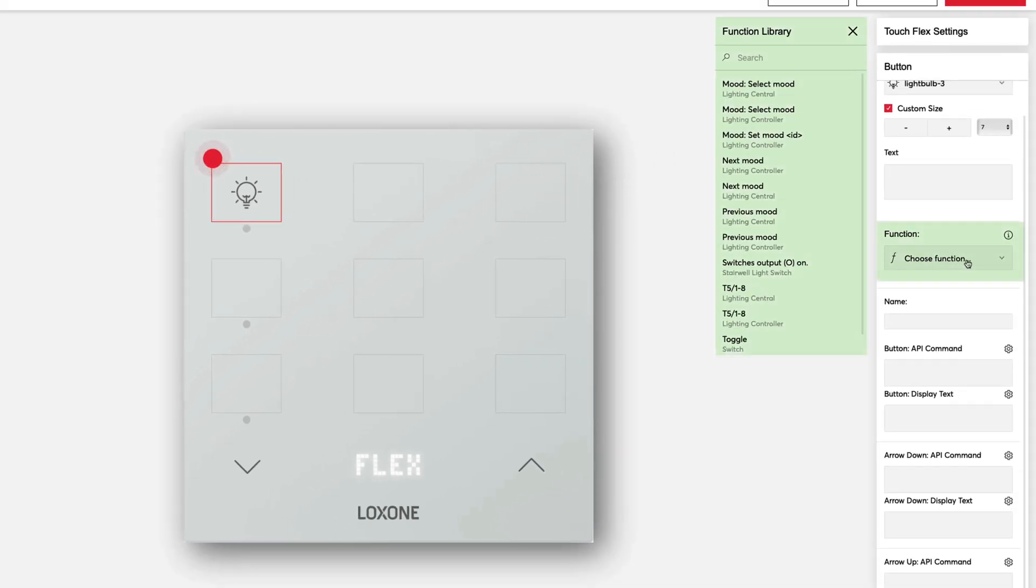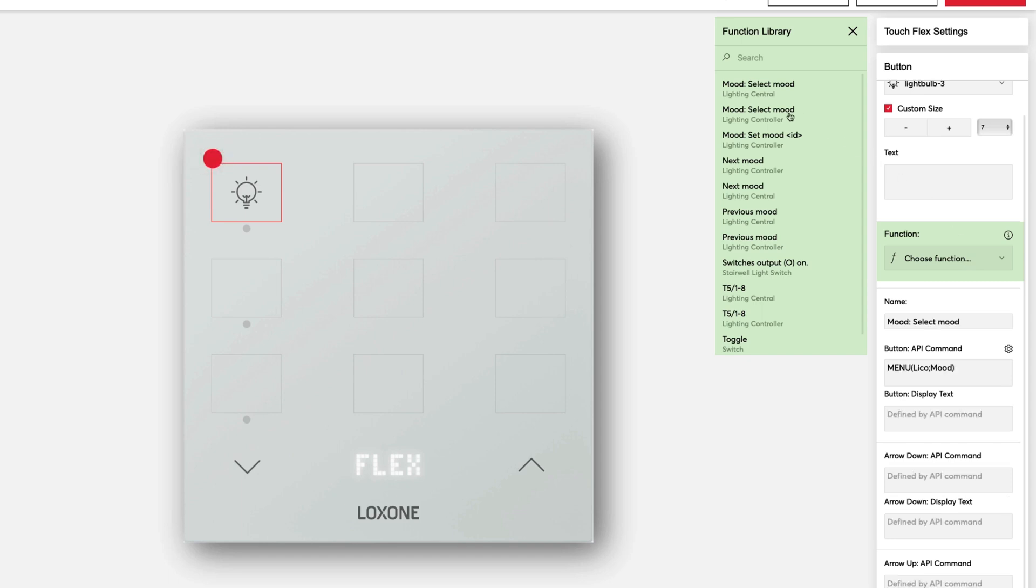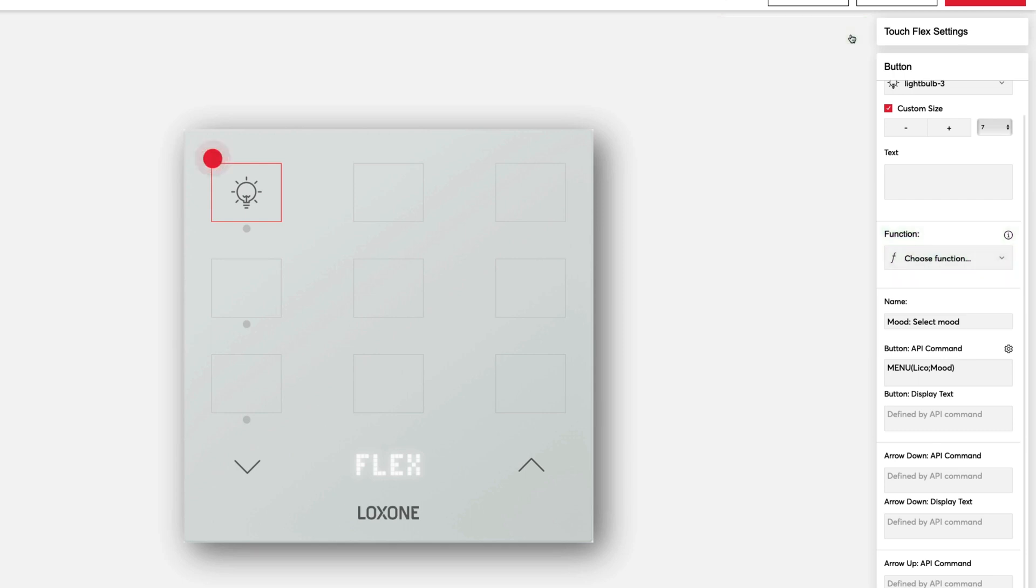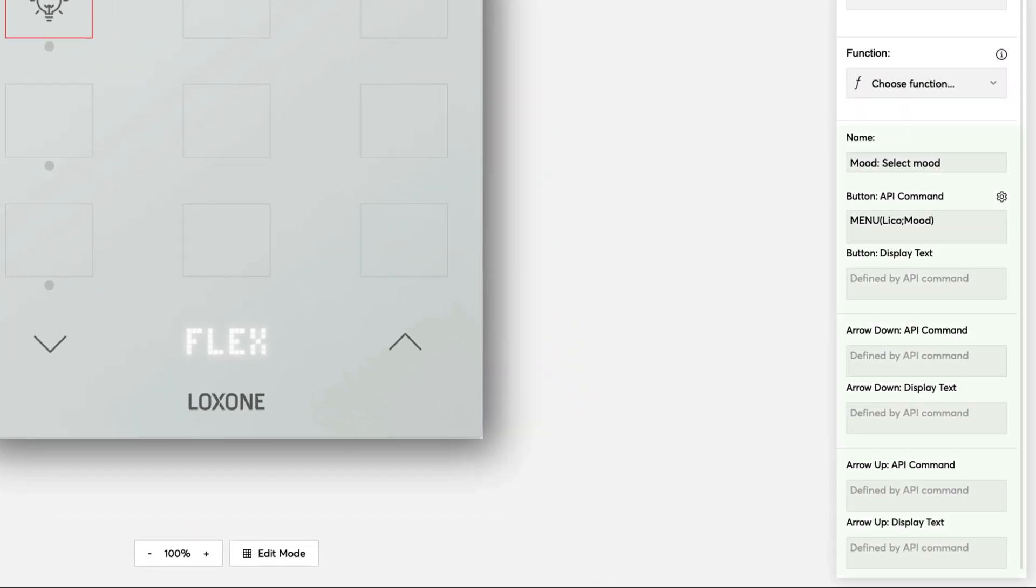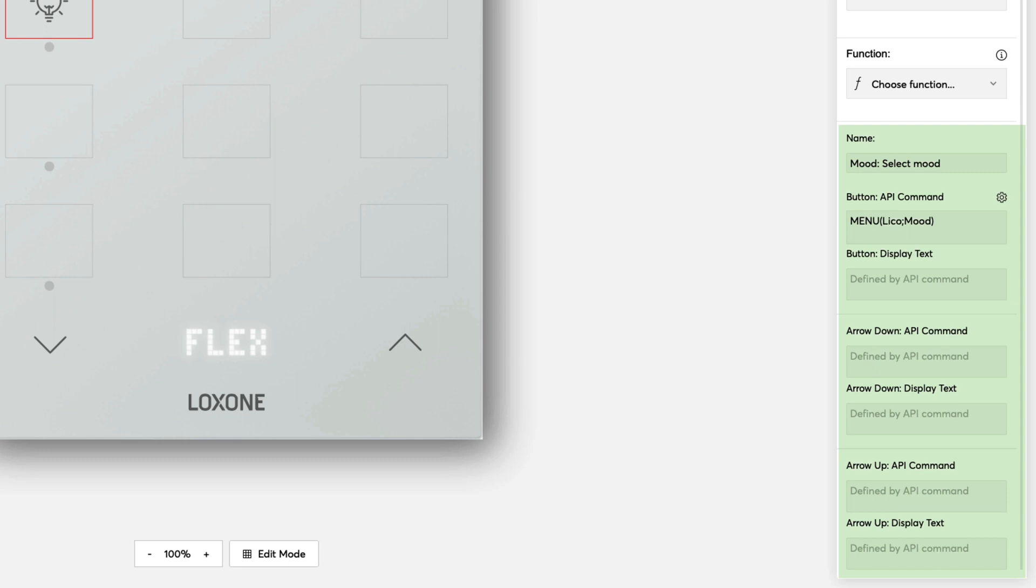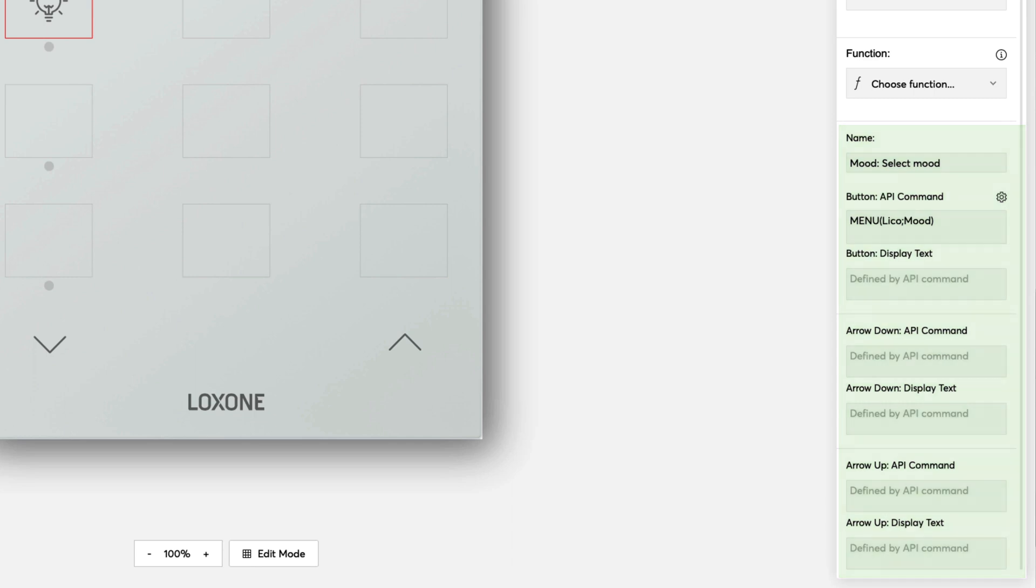At the top left, we have the light control that you want to use to cycle through different moods. The proposed function from the configurator for this is select mood. If we select the suggestion, the display text and configuration of the arrow keys will be filled in automatically and you don't have to worry about anything else here.